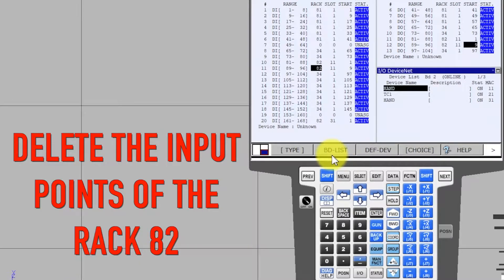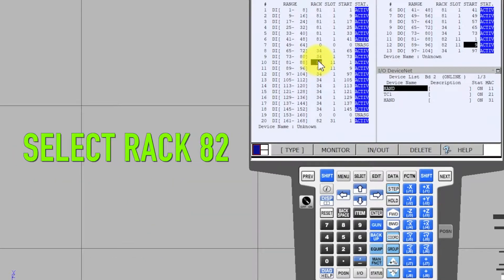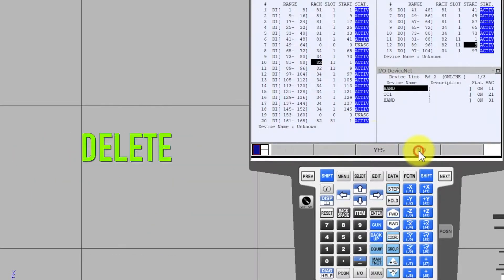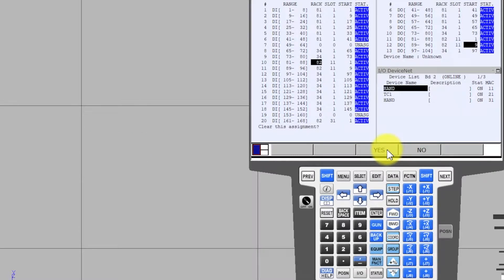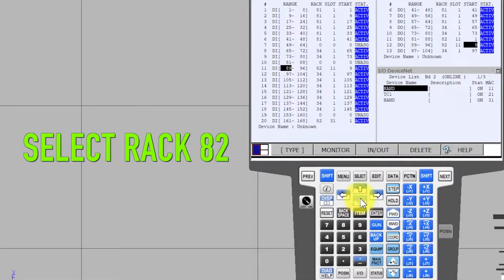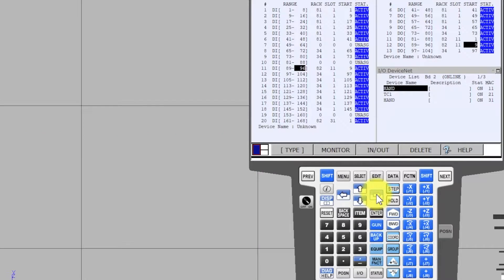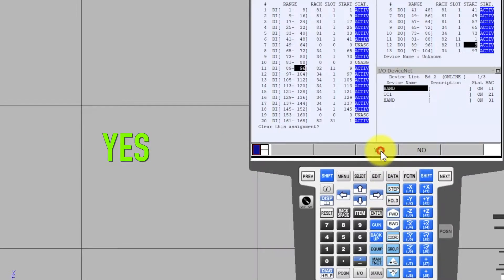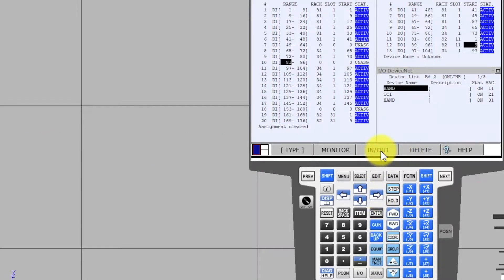Delete the input points of rack number 82. Select rack number 82, Delete, Yes. 8 input points have been deleted. Select rack number 82, Yes. Another 8 input points were deleted.